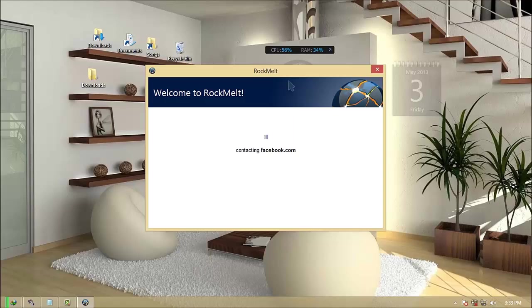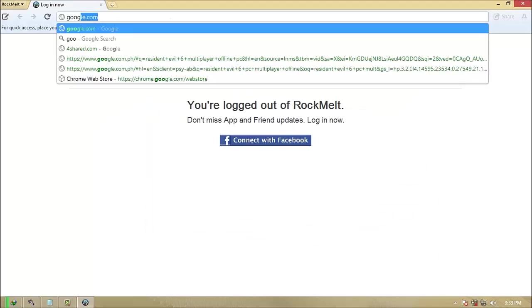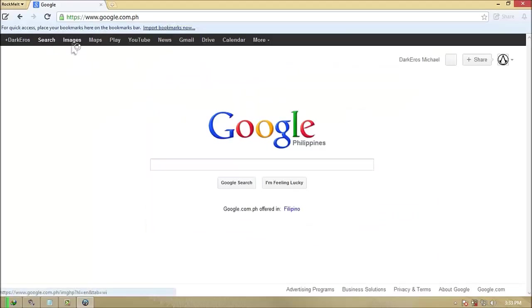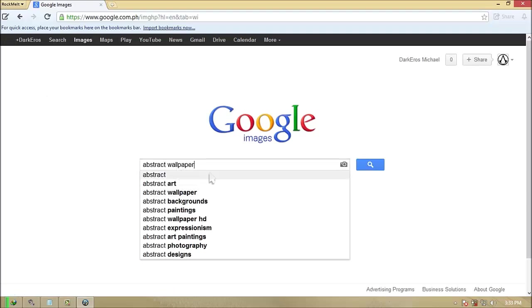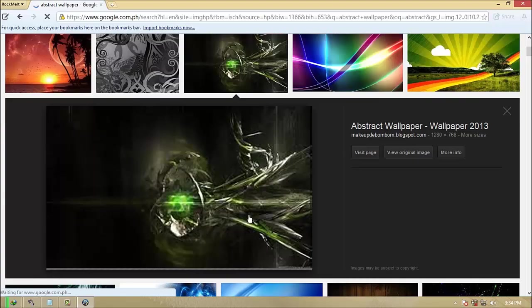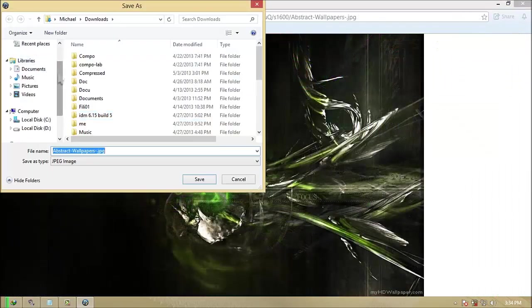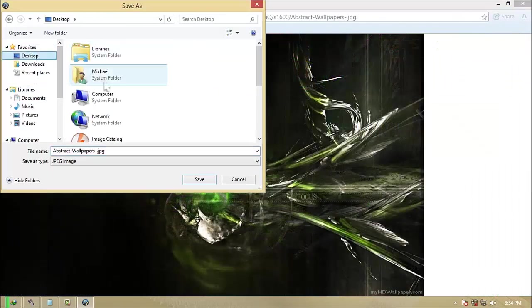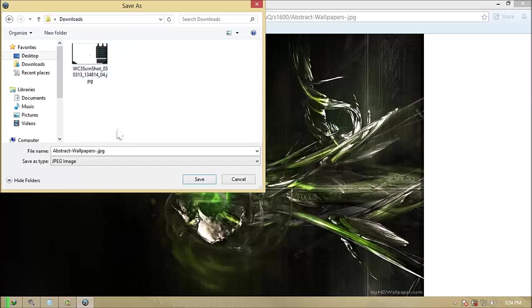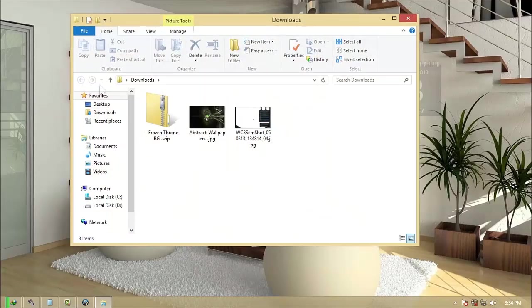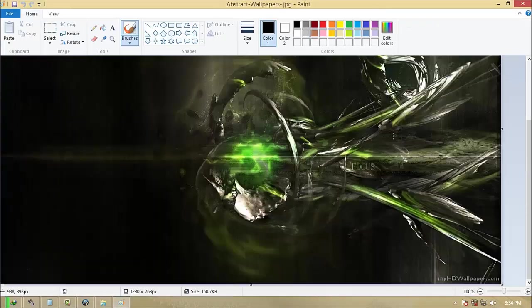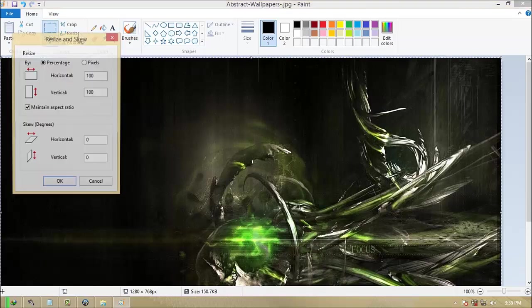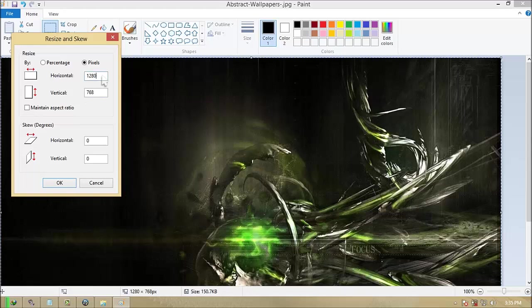Download any image you want. Edit your downloaded image with Paint and follow what I'll do. Resize your image into 1024 over 512 pixels. And follow what's next on the video.